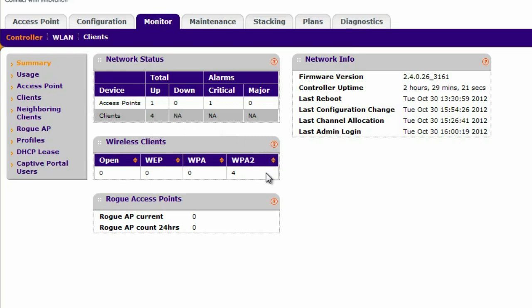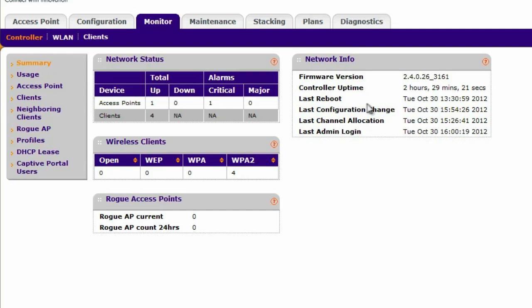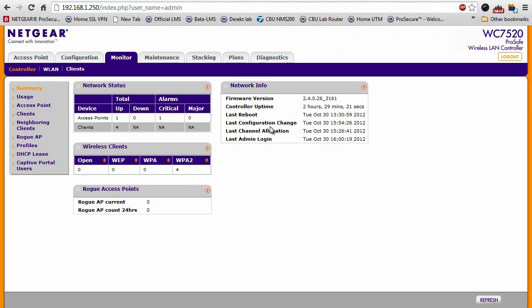what kind of authentication these clients are using, whether or not there are any rogue access points that have been detected, controller uptime, things that are very useful to know for any network administrator.